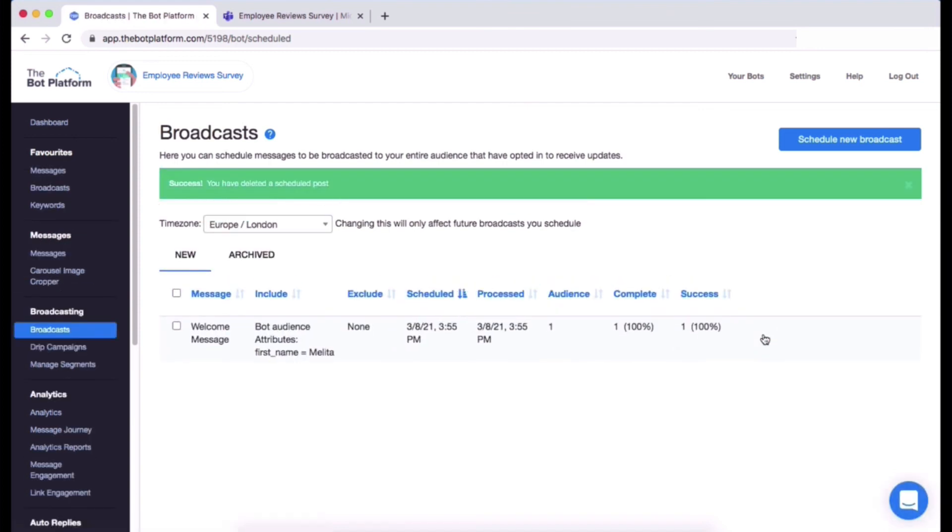There we go, that is how you set up a broadcast. You can go in and make it a bit more random if you wanted to add more than one segment or exclude segments, that's also possible. You can contact us on Intercom if you wanted a bit more help with that though, but yeah those are the basics and I hope you have a straightforward time setting up your broadcast.